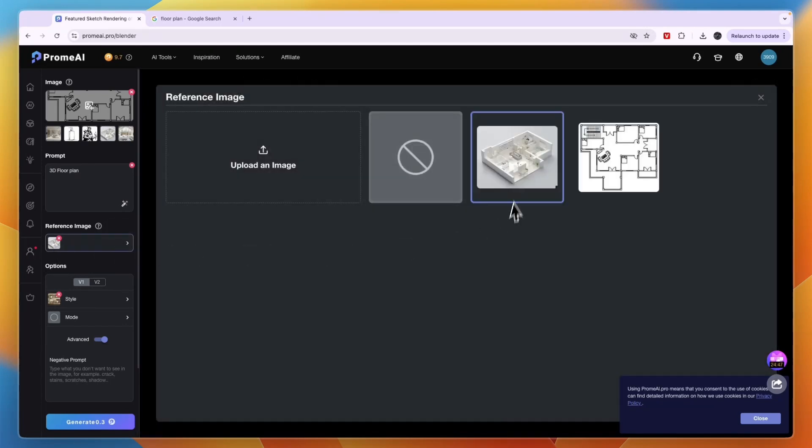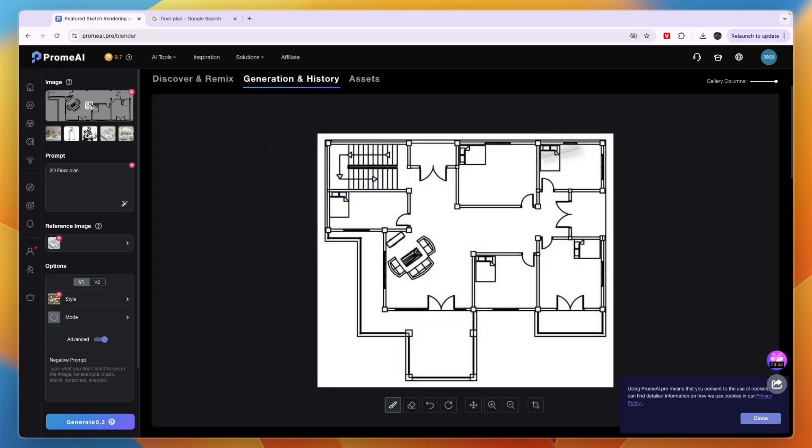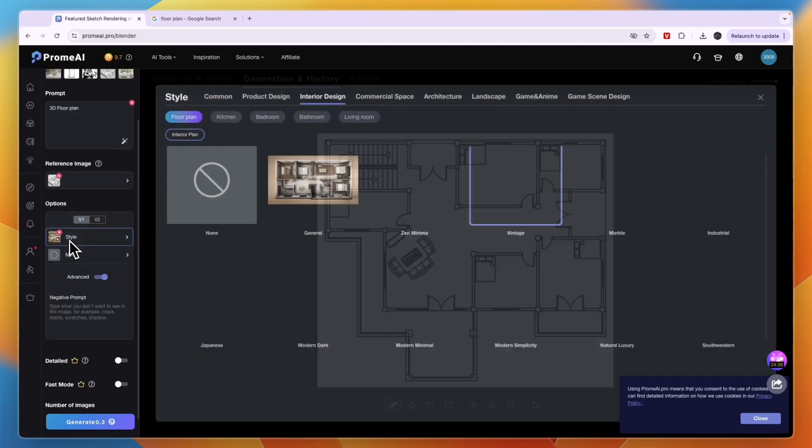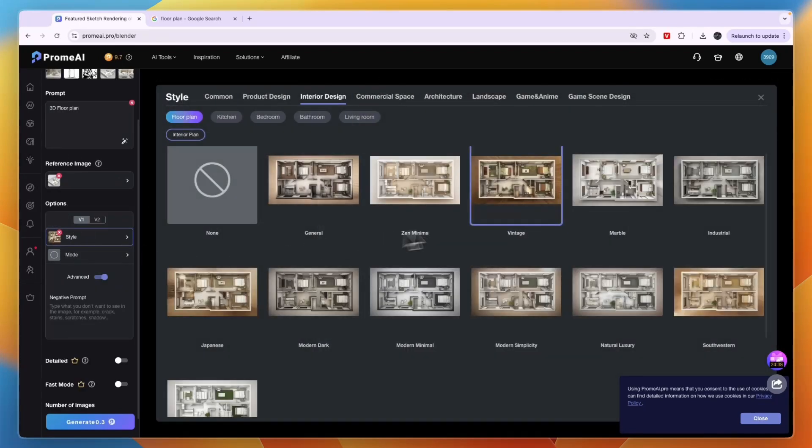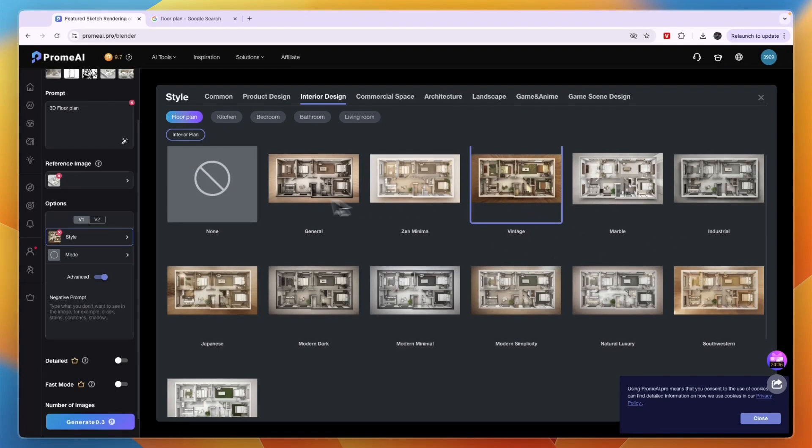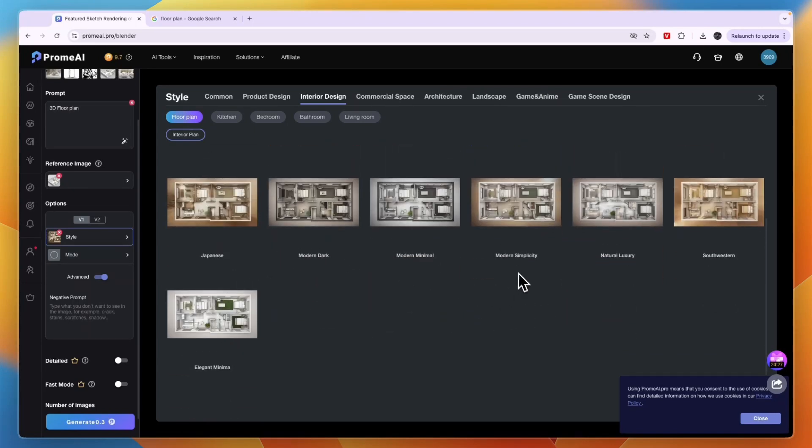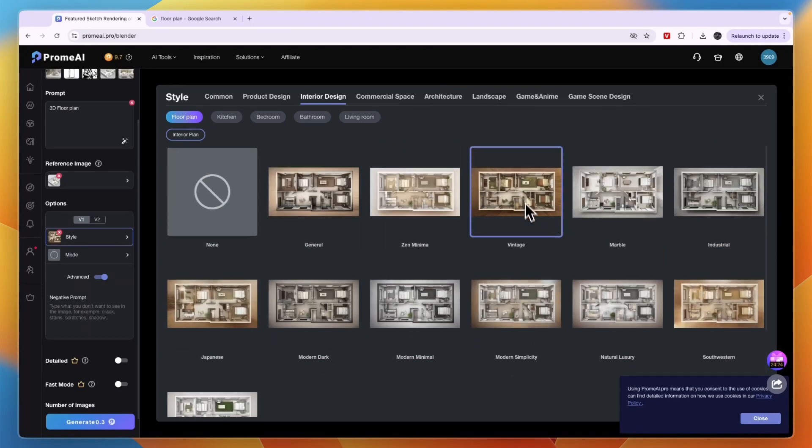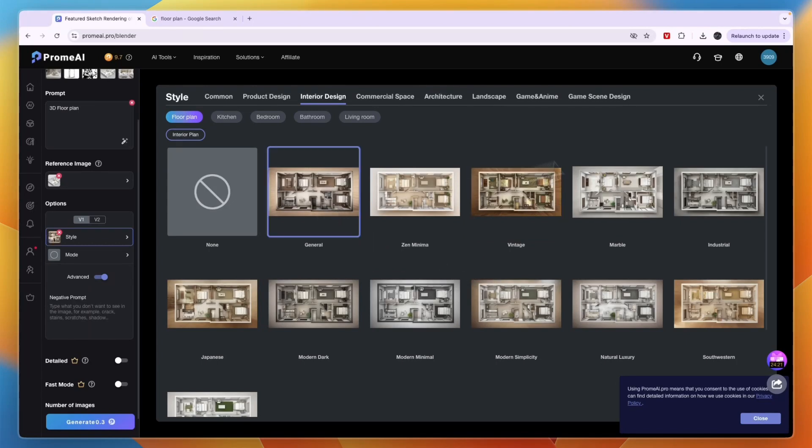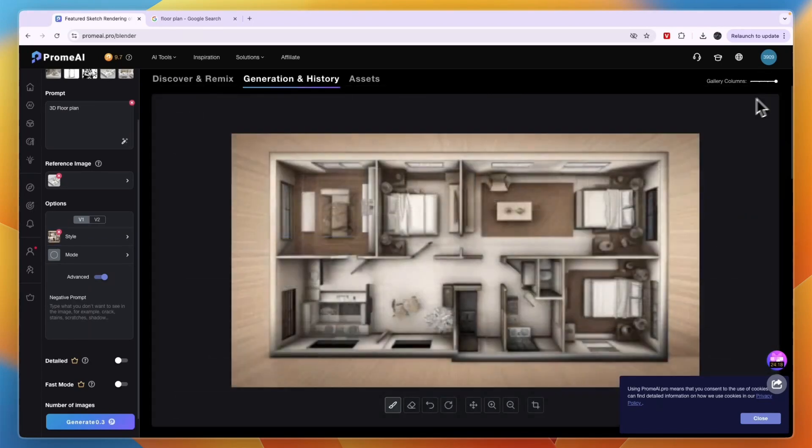I've now uploaded this one as the floor plan, and then as the reference image I've uploaded the 3D one right there. The prompt here is 3D floor plan. Again, you can pick the style that you want. You can see they have these floor plan styles: general, minima, vintage, marble. You can pick the one that is in the style that you would like to show. For example, I will go with General and then you can close that.